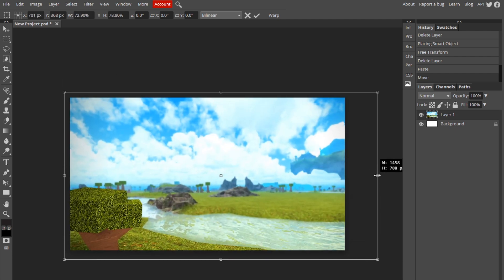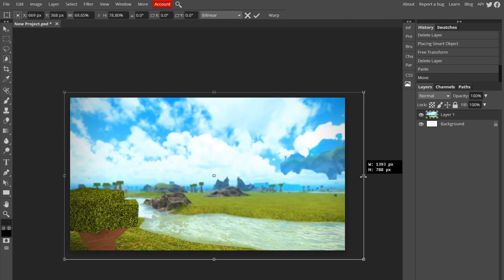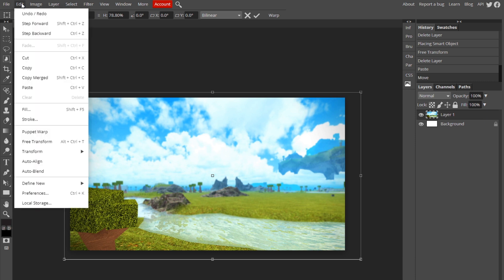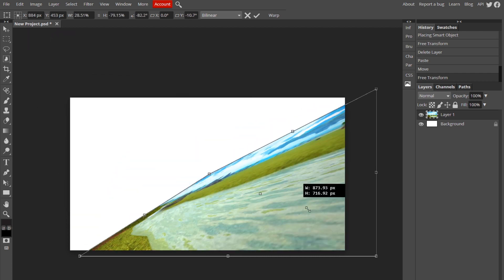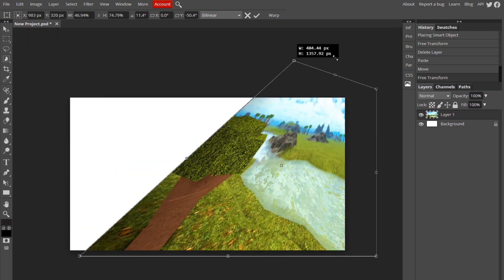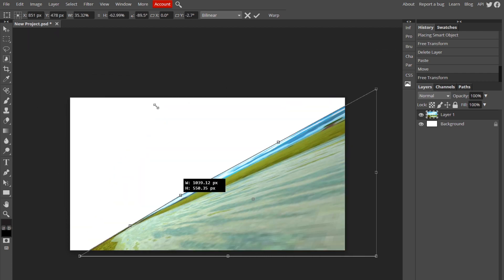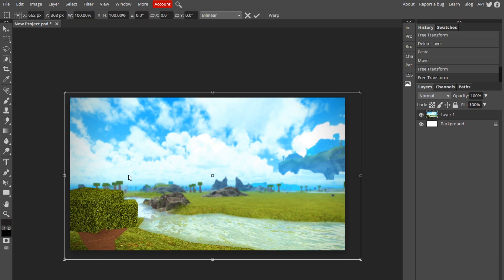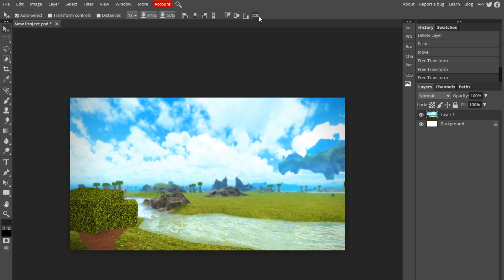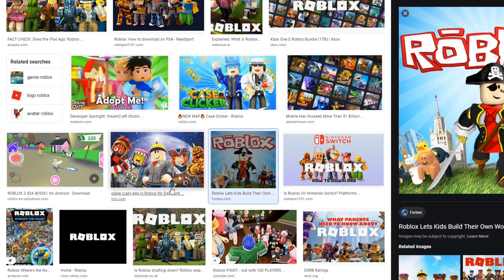Now we're going to make it fit the project by using Edit. For your transform, you can edit the size of the image. If you hold Control, you can warp it. Once you have your image positioned the way you want it, just go up here and hit the check mark to Confirm, and you're good to get started on the next part.